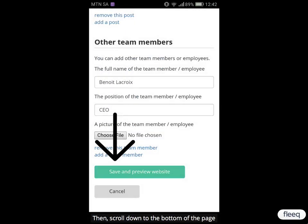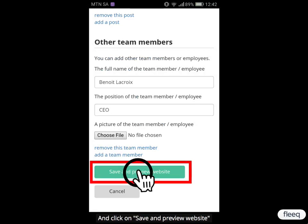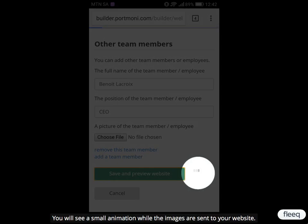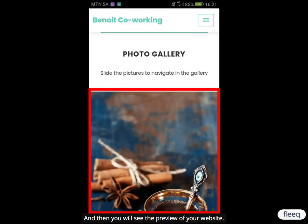Then scroll down to the bottom of the page and click on Save and Preview Website. You will see a small animation while the images are sent to your website, and then you will see the preview of your website with your new image in the gallery.